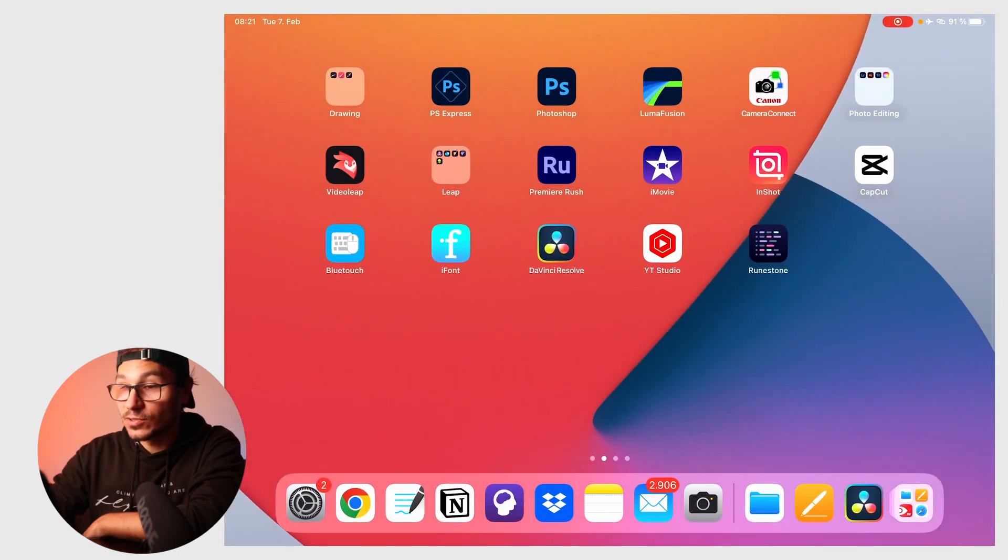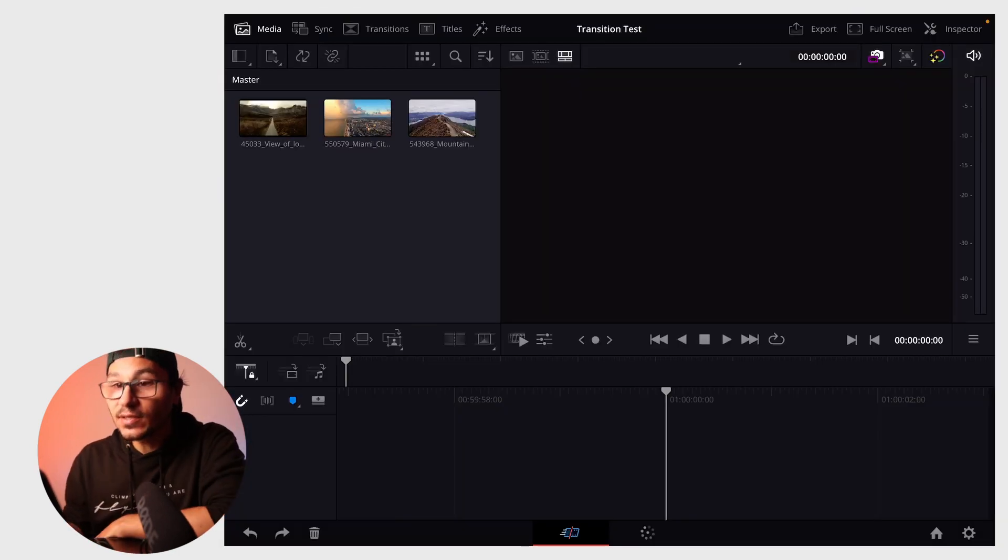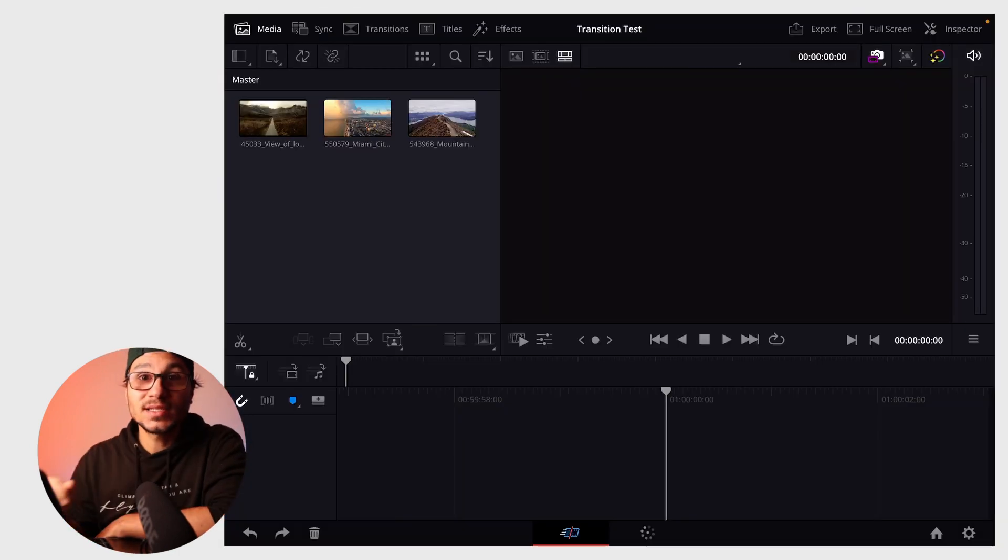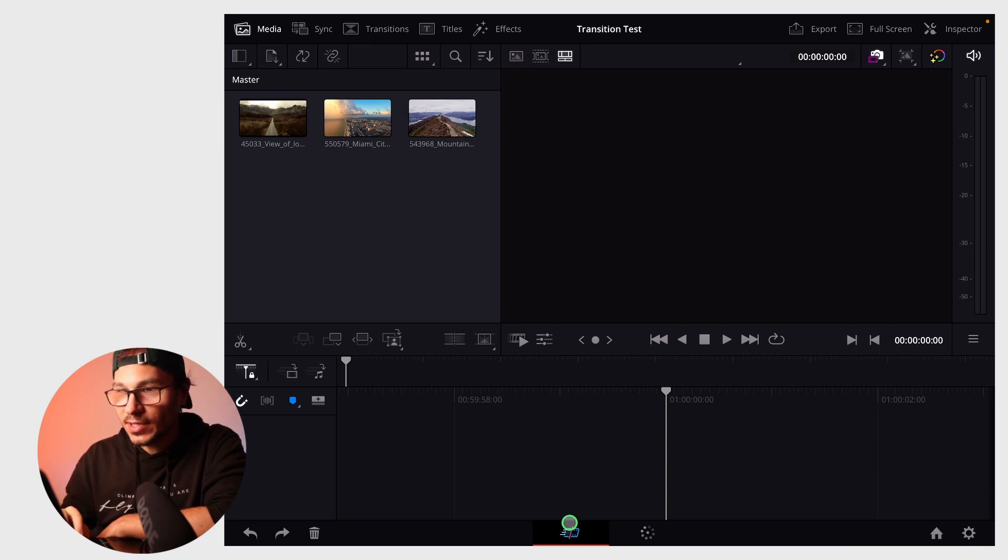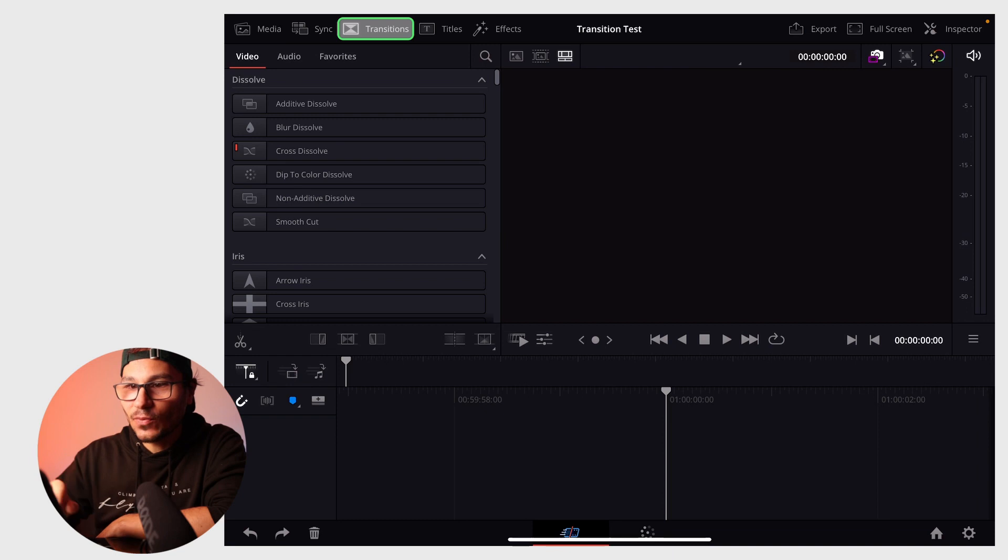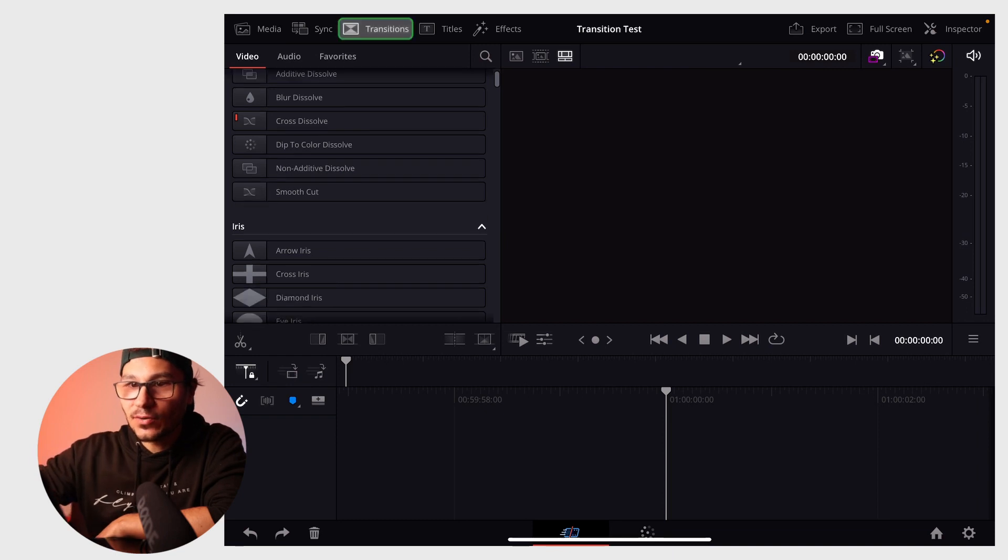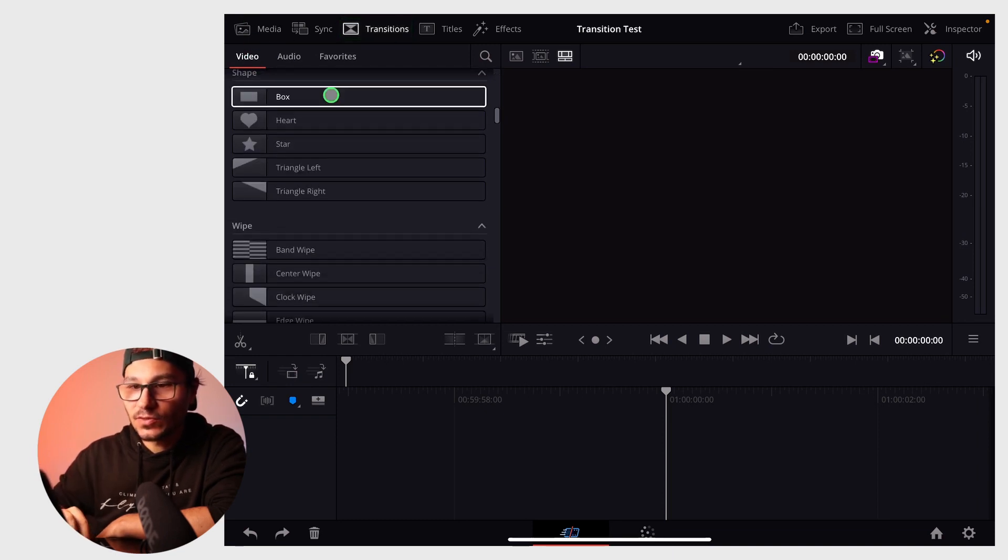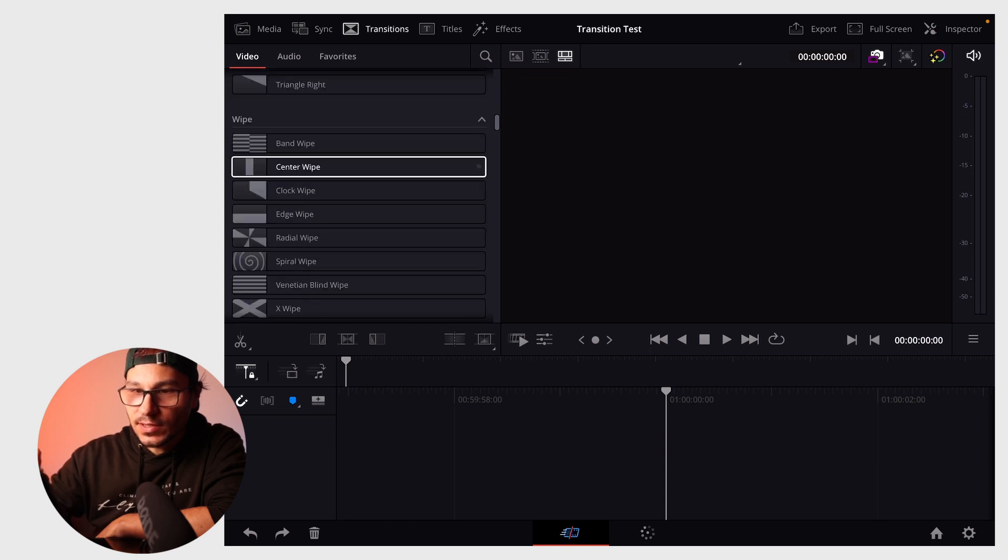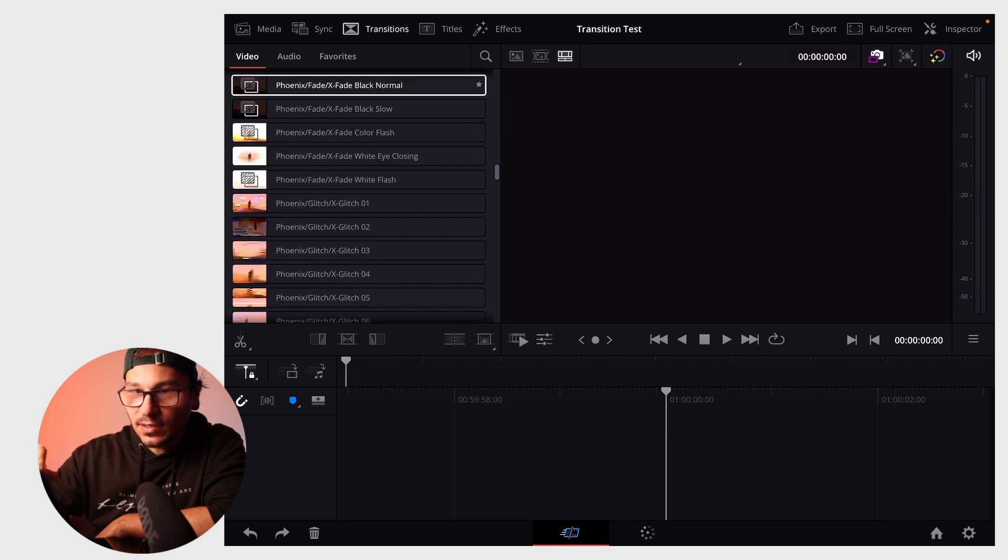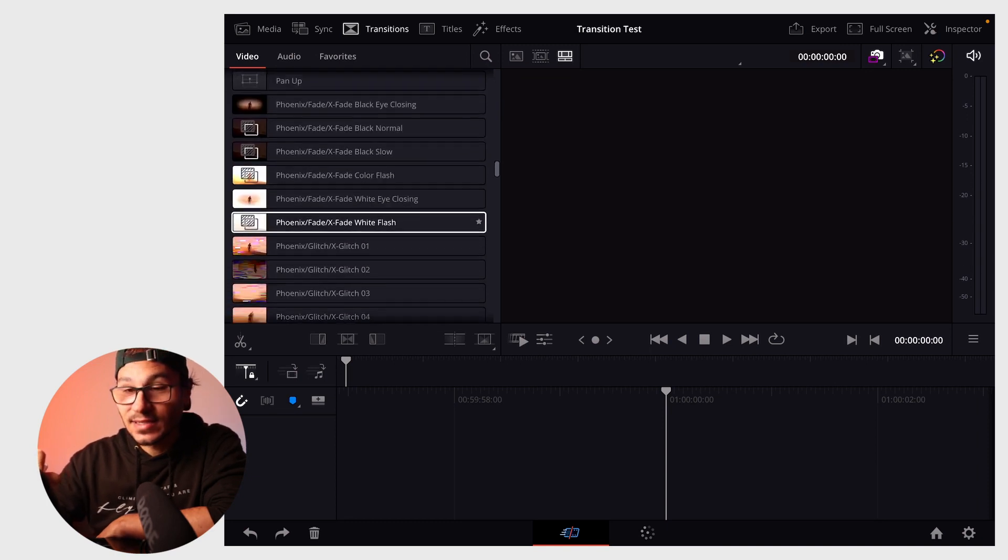Restart DaVinci Resolve. When restarted, you have two ways to add these transitions. In the cut page, go up to transitions. Scroll down under video transitions, and you'll see all the transitions from the pack with their new icons.